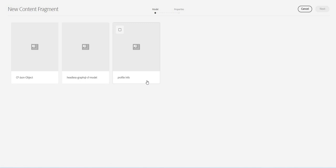Now if we go inside again in the same folder, this time we should find our content fragment models. In this one we will use the content fragment model profile info in which we have used the JSON object.